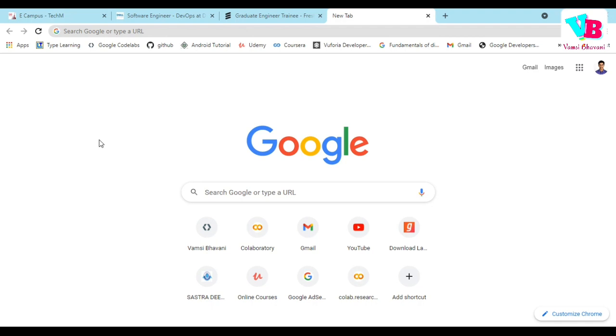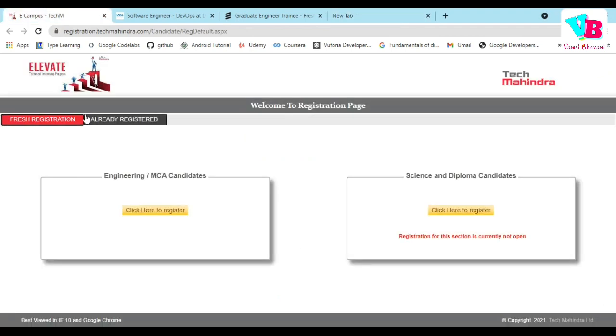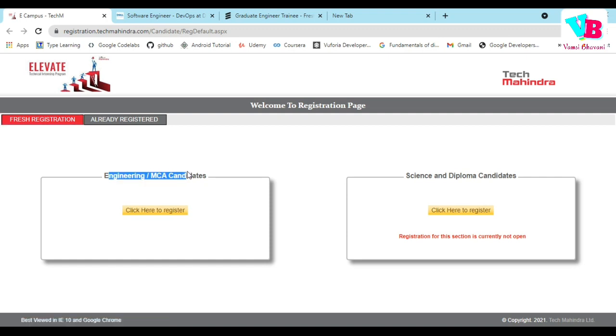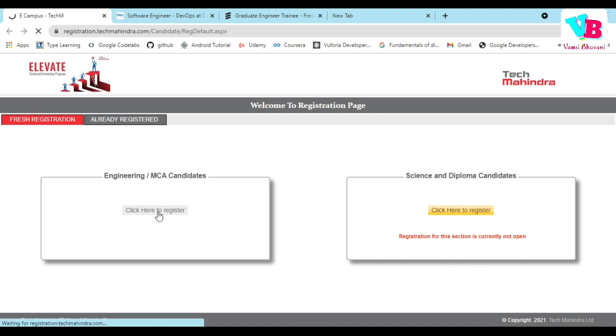This is an update from Tech Mahindra. We are going to start a process for engineering and MCA candidates. If you are familiar with that, we will click the right button. When I click the right button, there are basic requirements.